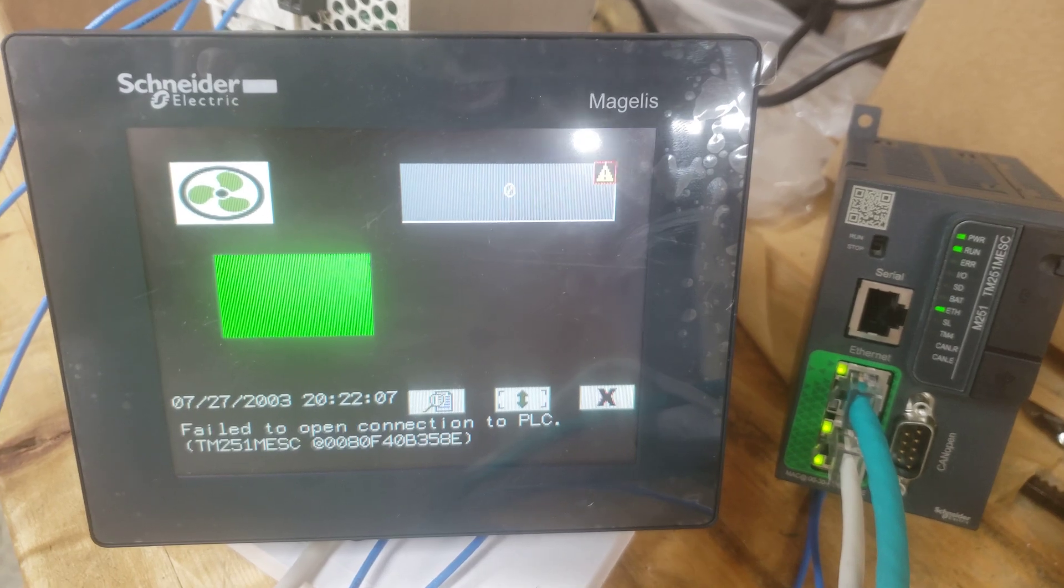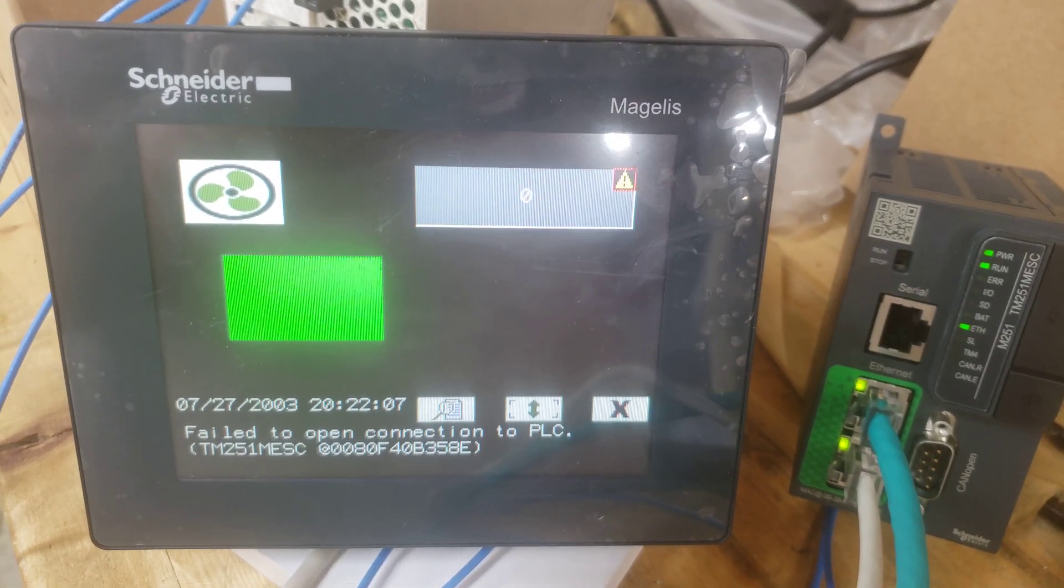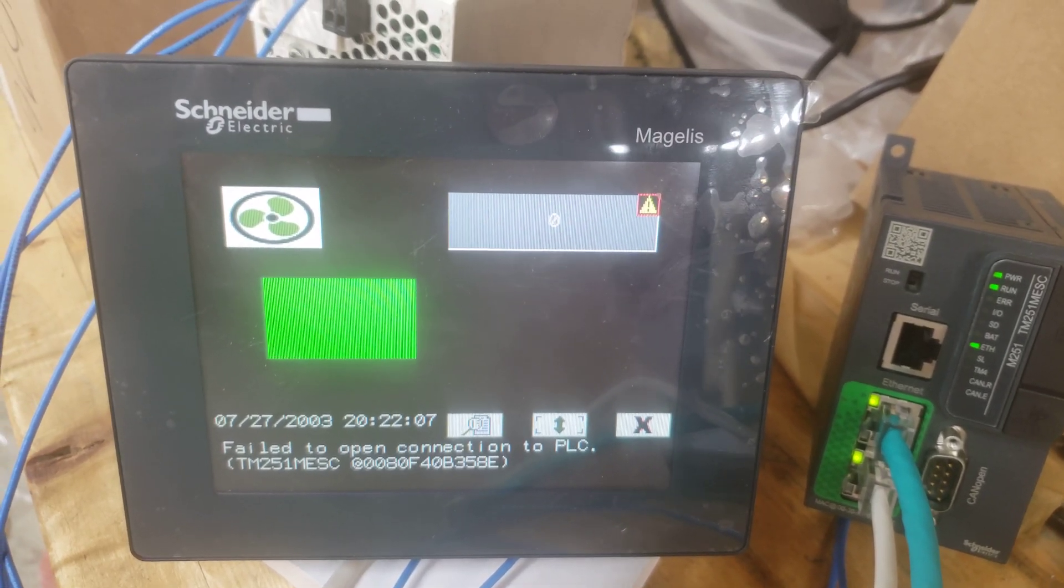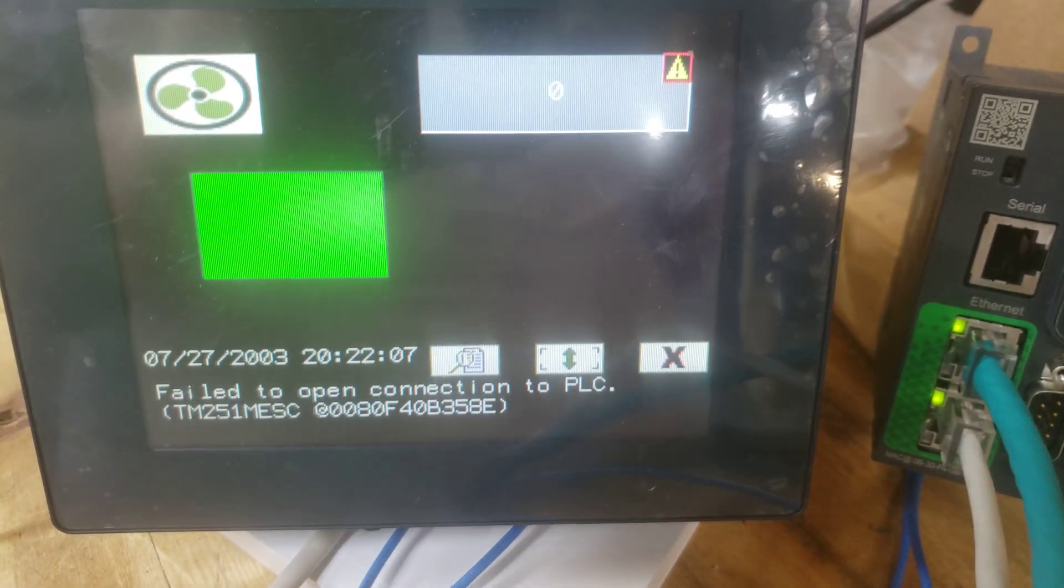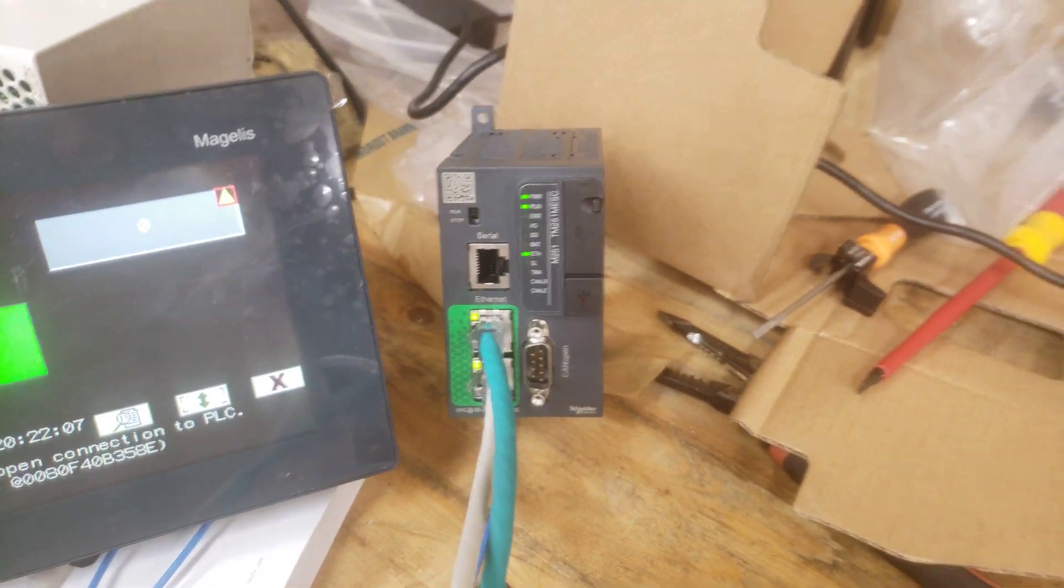And we could not get the HMI to reconnect. You get this message, you get this and it's so simple once I found it.